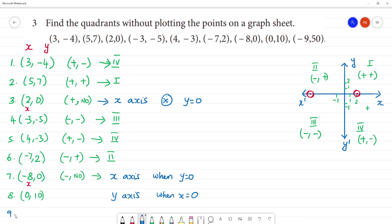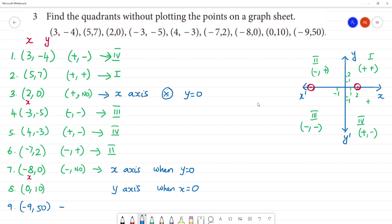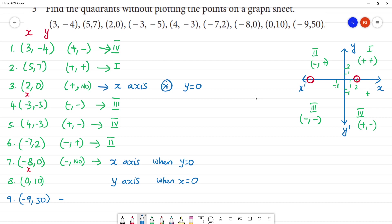Last one: minus nine, fifty. If you look at this, there is a minus sign — minus, plus. Minus is plus — meaning negative and positive — this lies on the second quadrant.